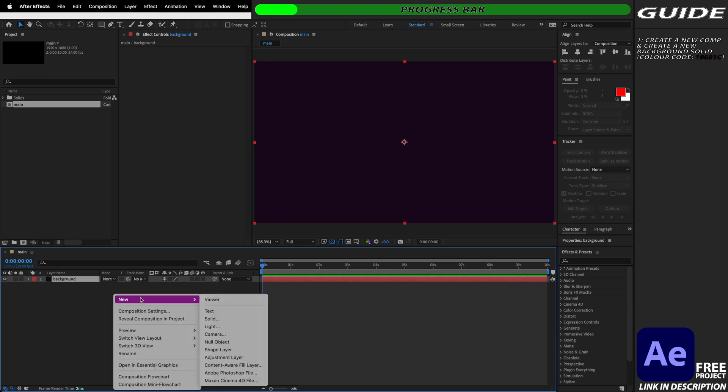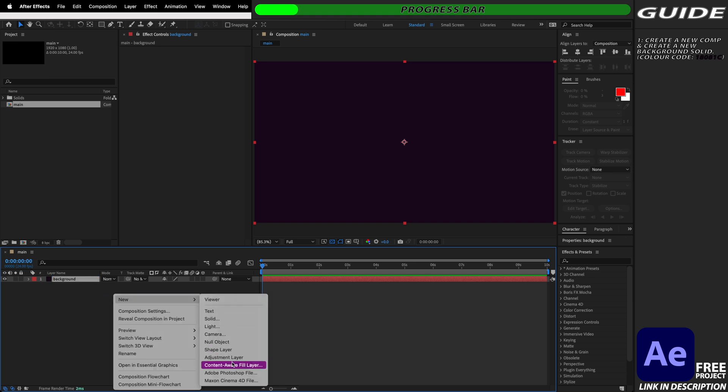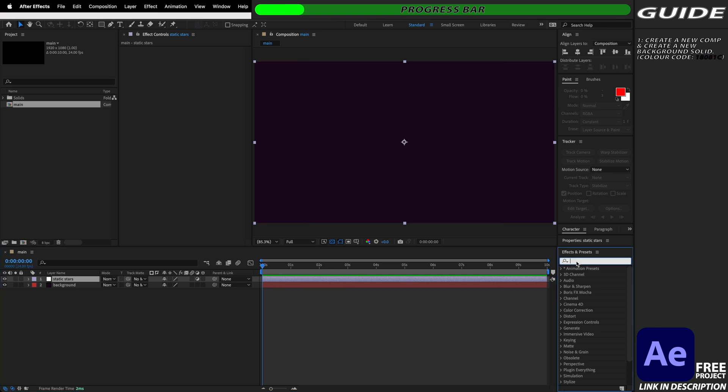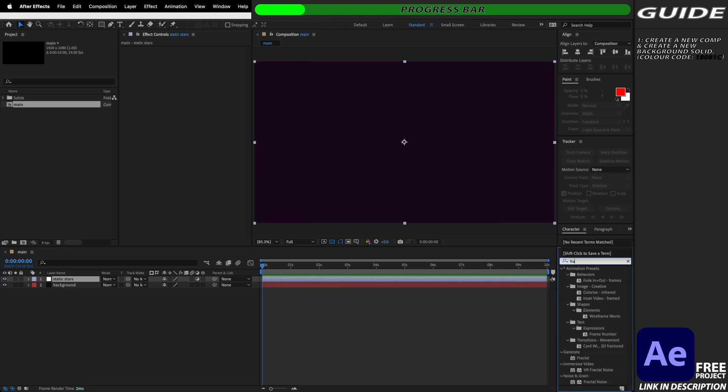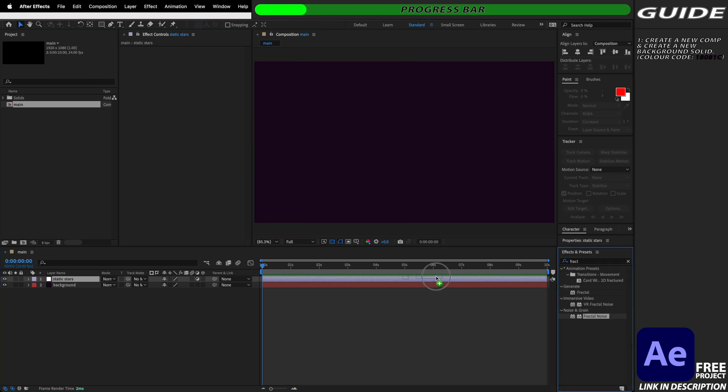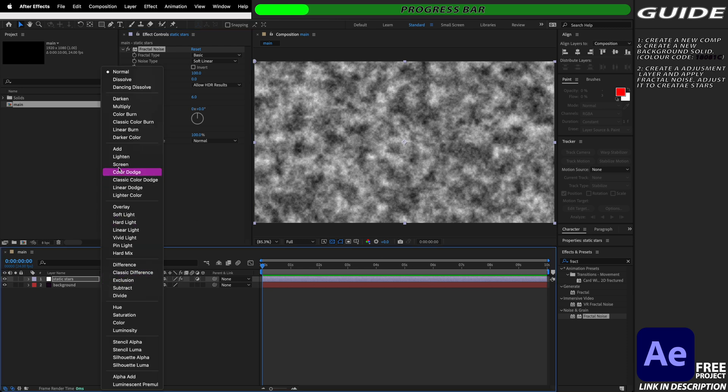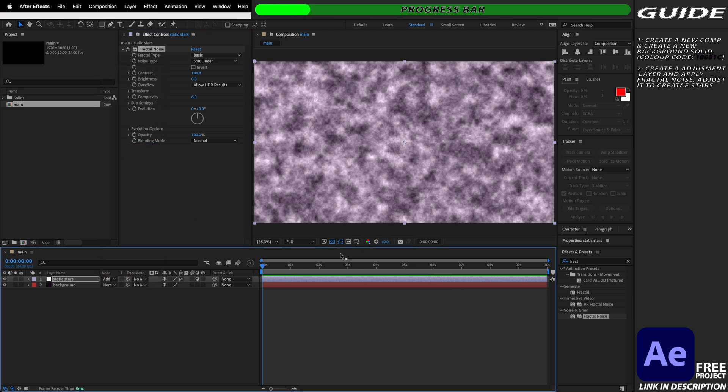Next I'm going to create a new adjustment layer which I'm going to rename and call this one static stars. We're then going to add the fractal noise effect and preset to this and we're going to change the blending mode from normal to add so that we can still see our background underneath it.